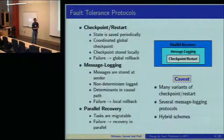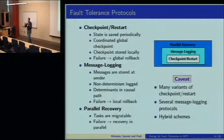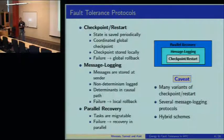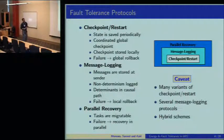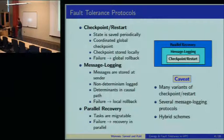There are many variants of checkpoint restart and many variants of message logging, so this is by no means an exhaustive evaluation of all protocols. We just chose three protocols that we had implemented in Charm and evaluated the energy consumption of them.